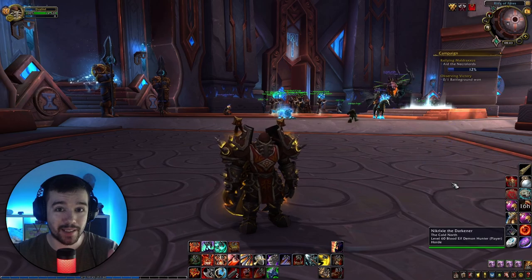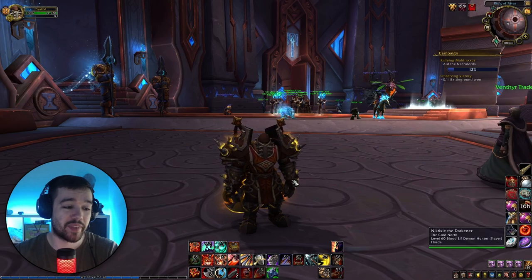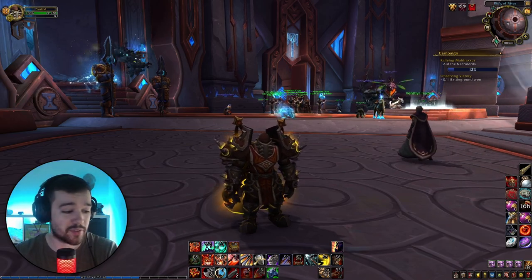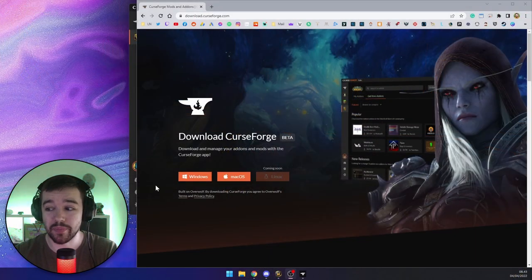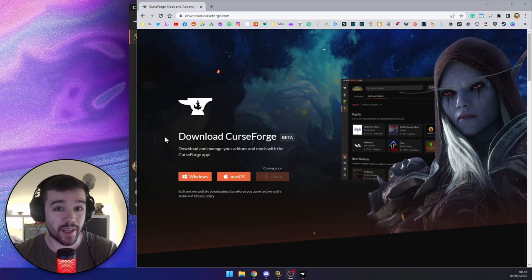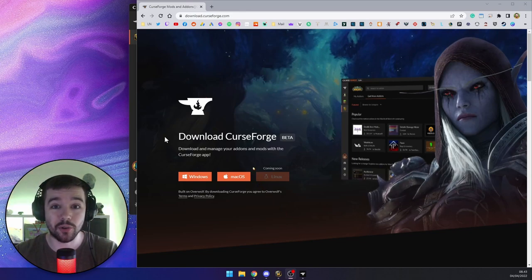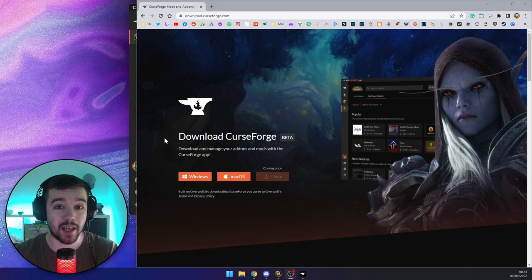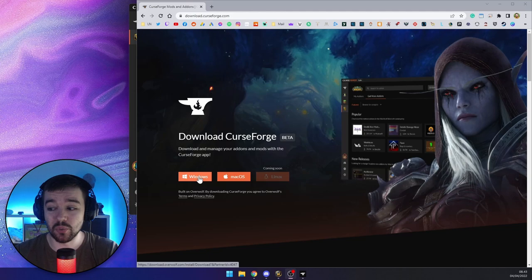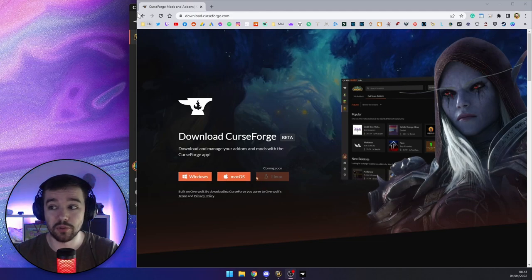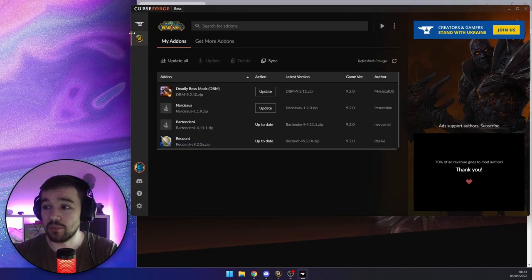In this video I'm going to teach you how to get this. First of all, you have to go to the website download.curseforge.com to download the program which is going to help you install add-ons and keep them updated, so you won't get any problems with outdated add-ons.